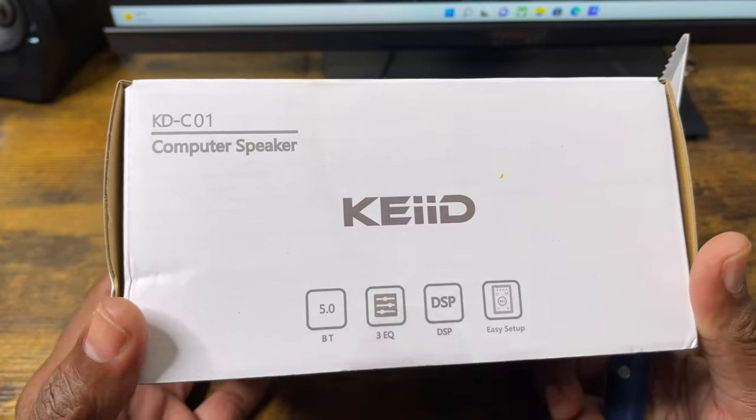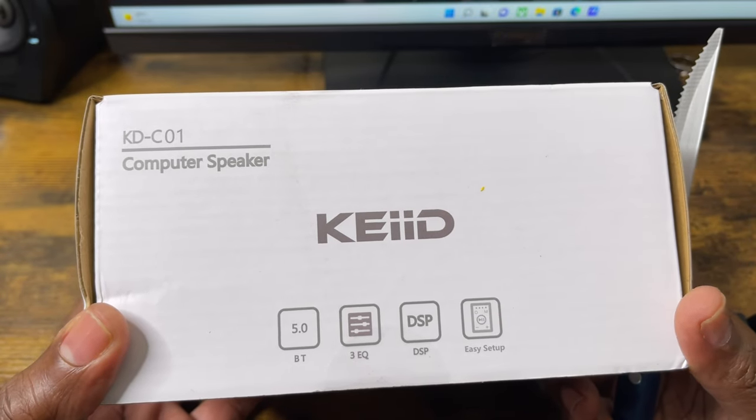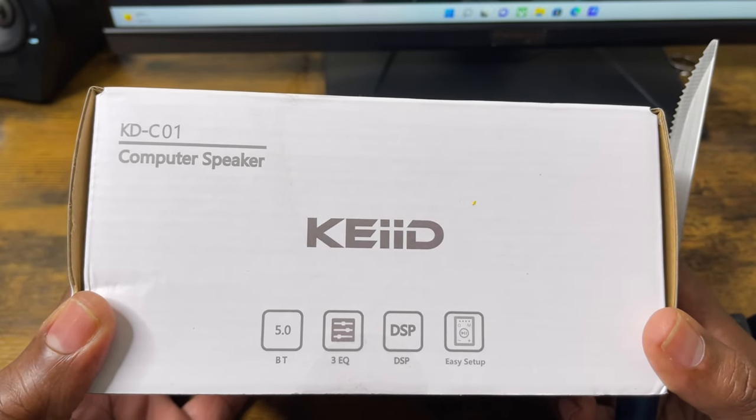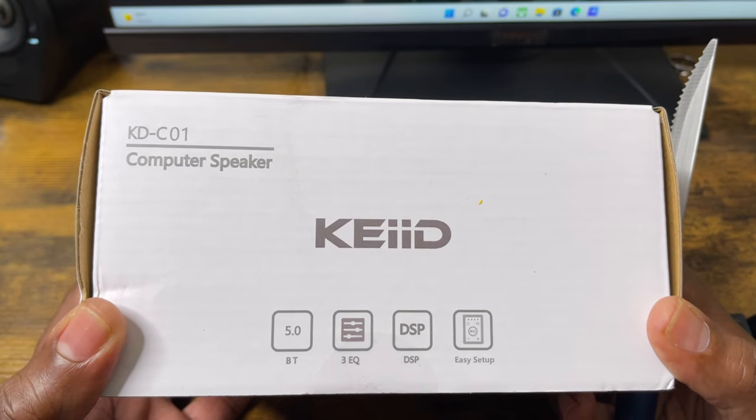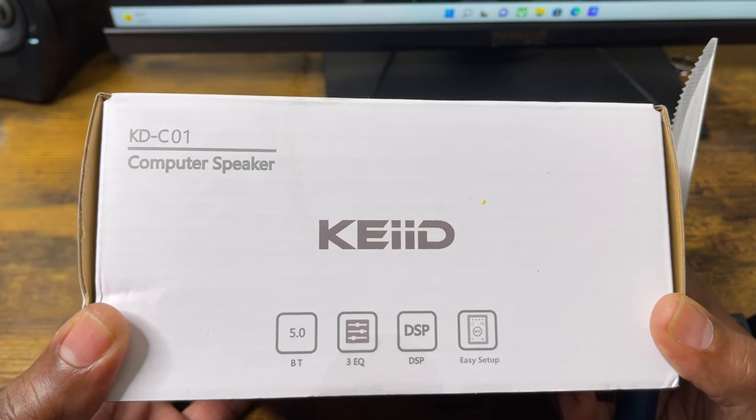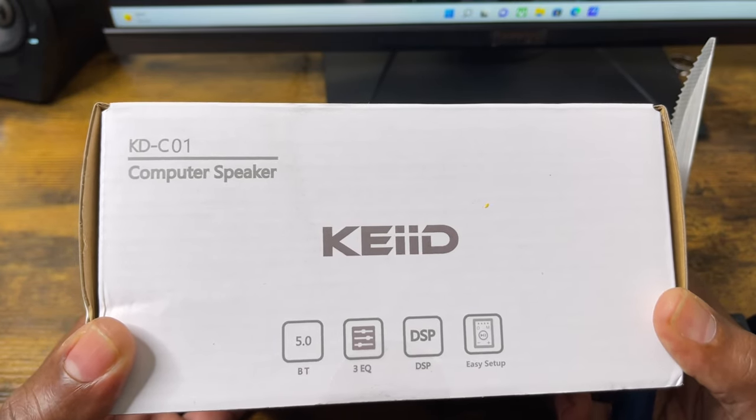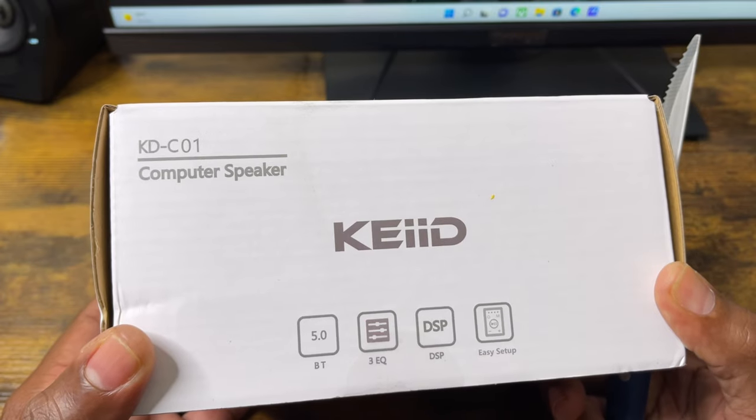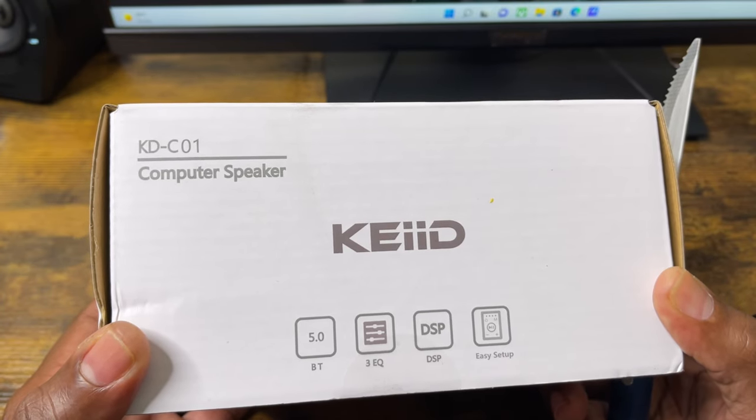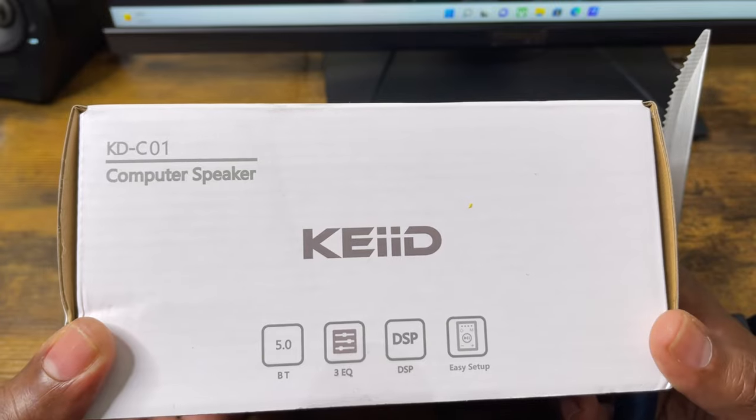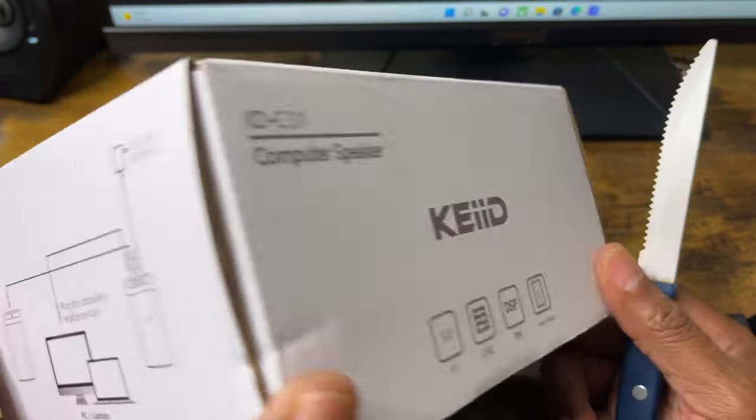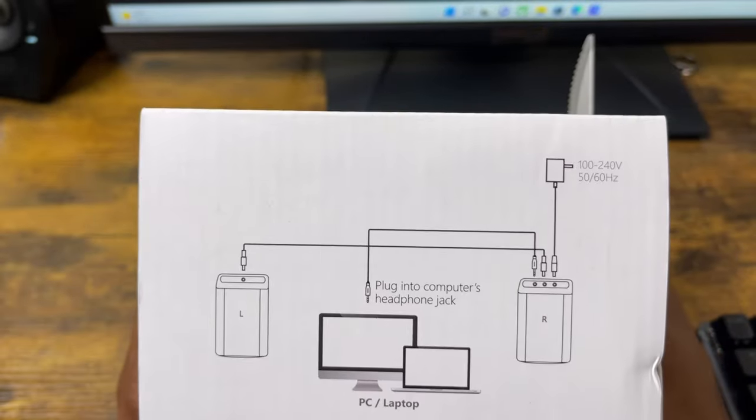This computer speaker comes with Bluetooth 5.0, that's a good touch, with three EQs - I believe it's music, movie, and games. And I believe I read somewhere that the gaming EQ has 3D surround, so we'll find out in a minute when we test it out. DSP and easy setup.